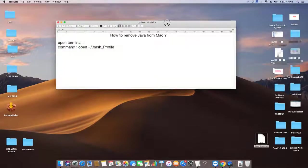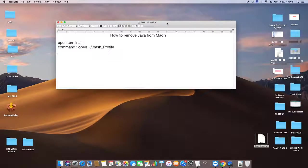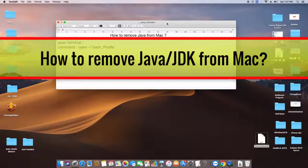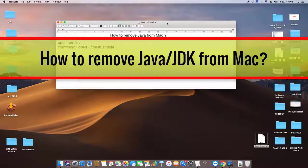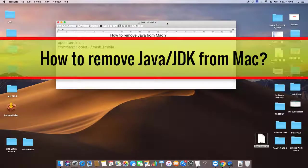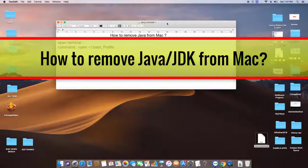Hello everyone, welcome back to Cool IT Help. In this video tutorial, I will show you how to remove Java from Mac.